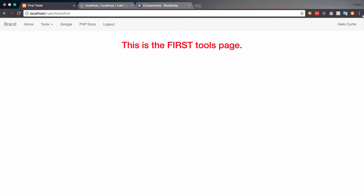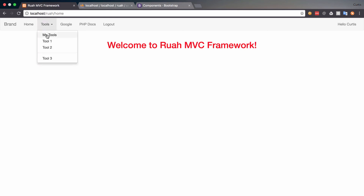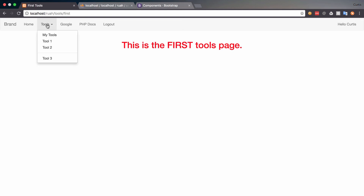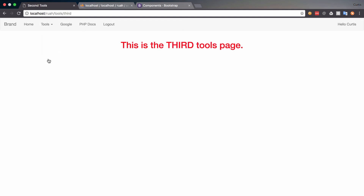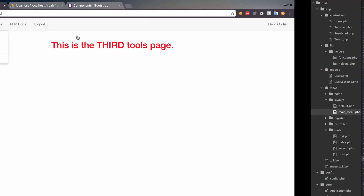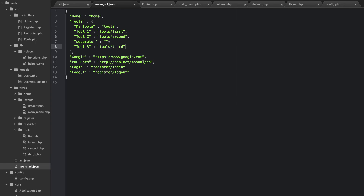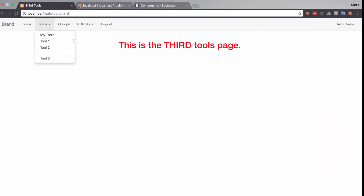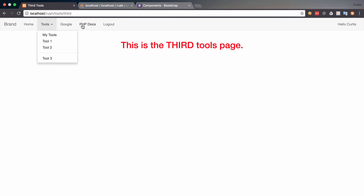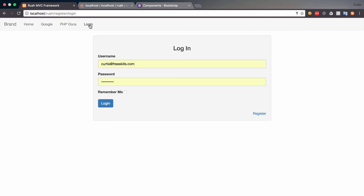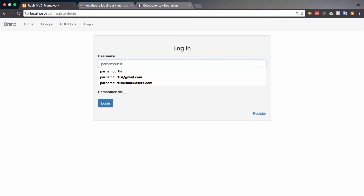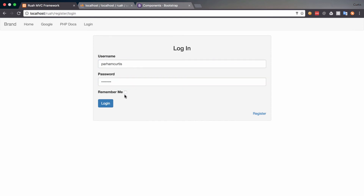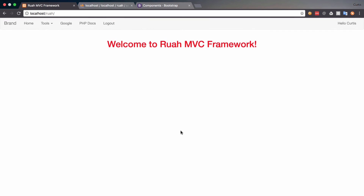Let's try it out. It says 'Hello Curtis' — that's my first name. Let's test all this — tools, my tools, tools one, tools two, tools three — it's all working. We got that separator, and it came from our menu config: separator, my tools, tools one, two, and three. Google and PHP Docs are external links. Log out works — it goes away and now I have a login button.